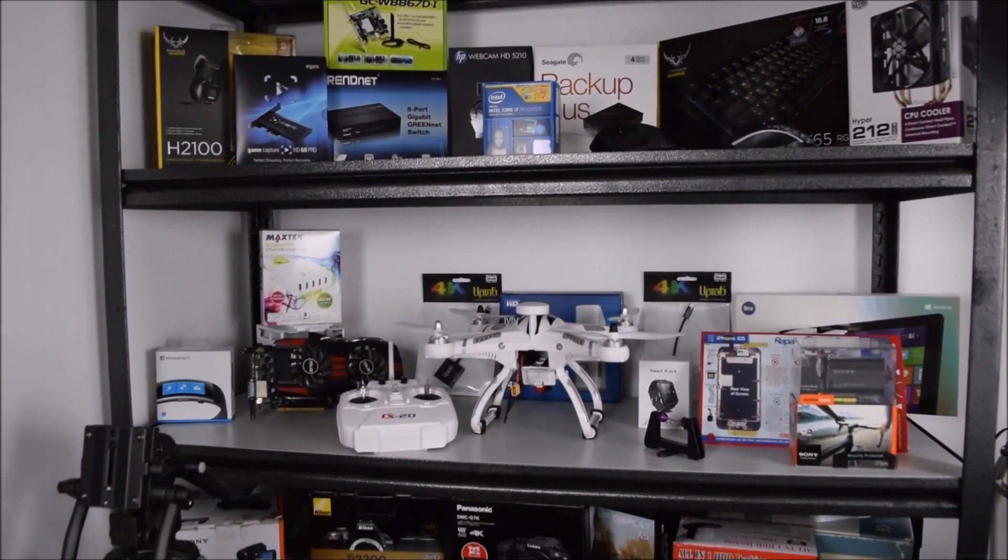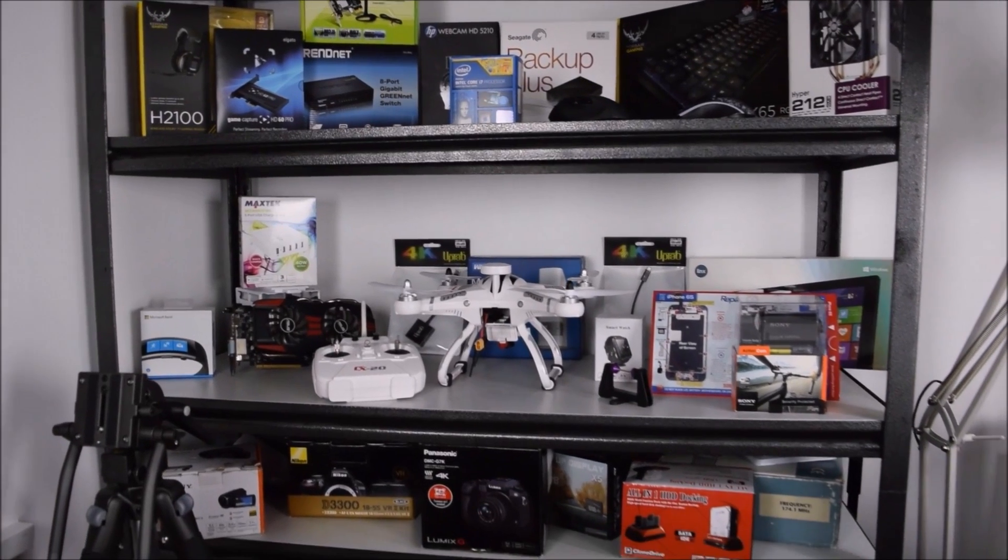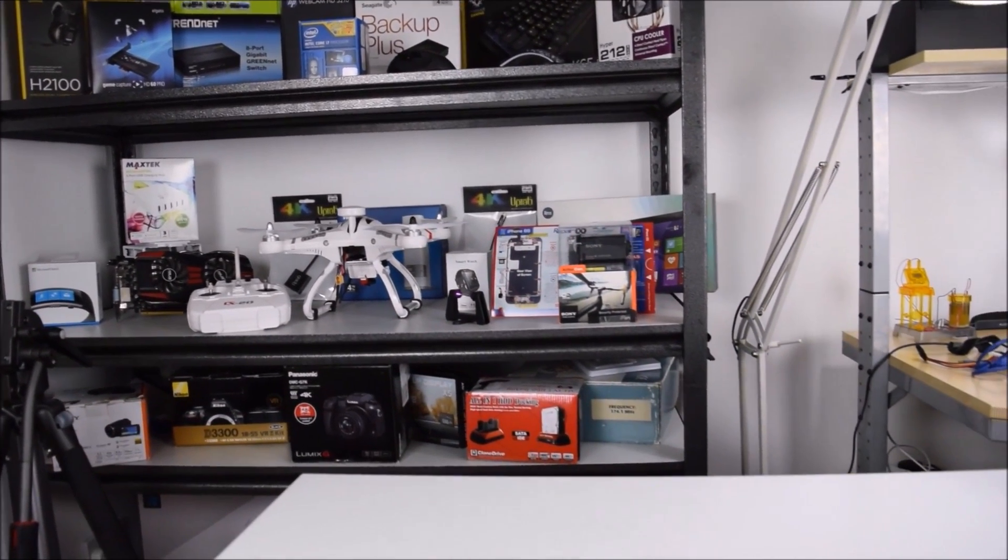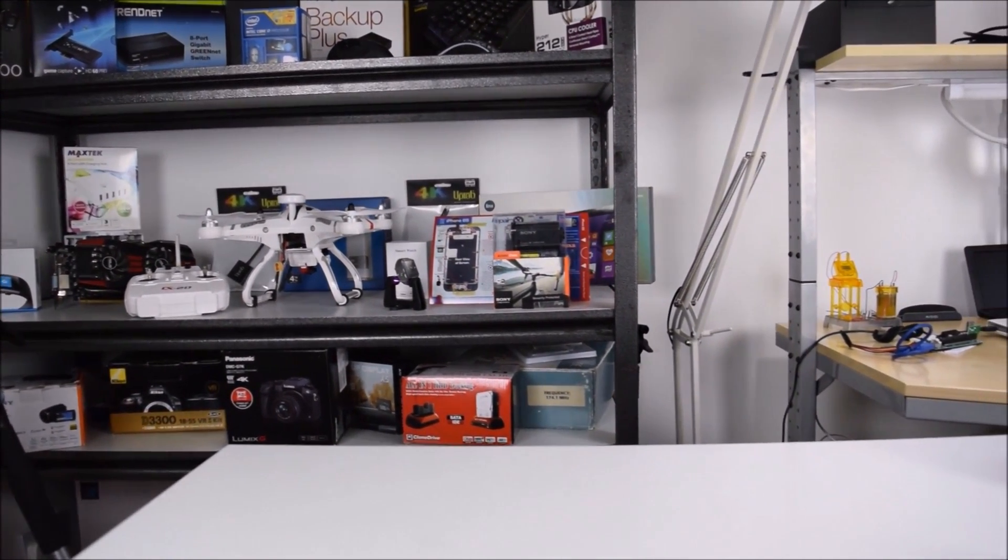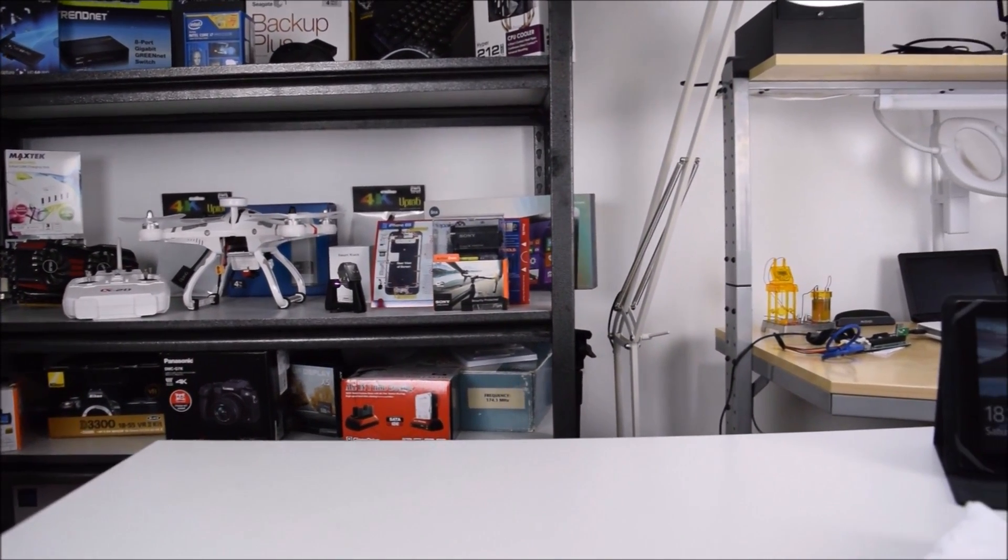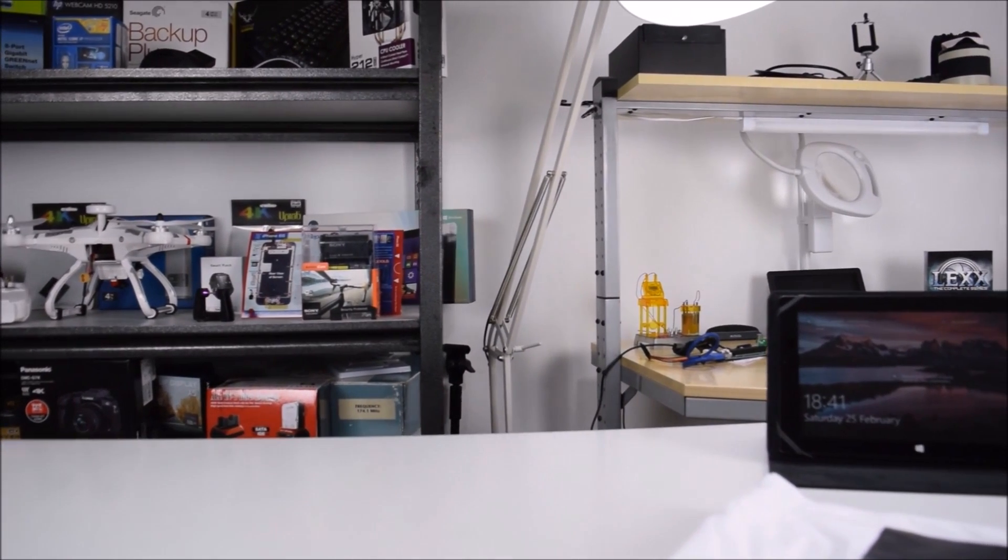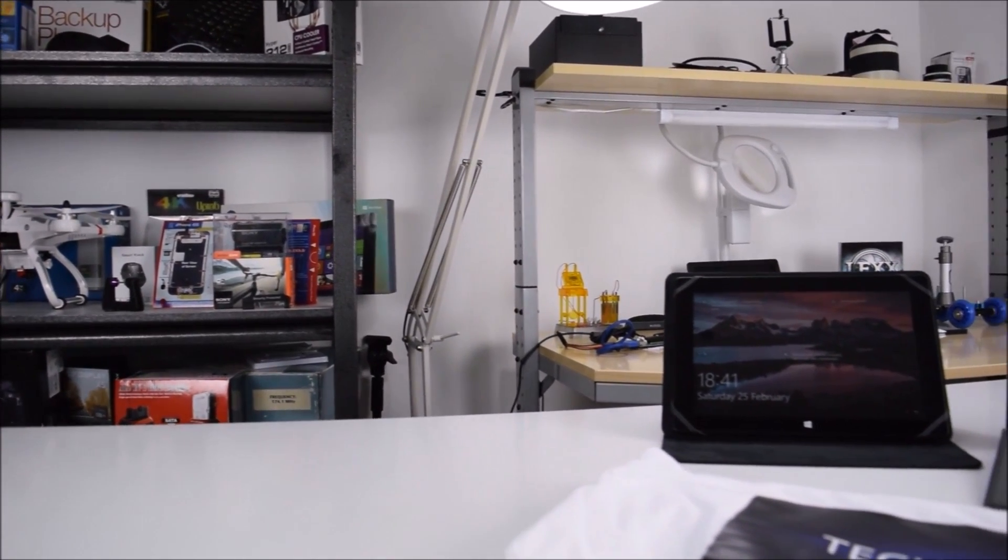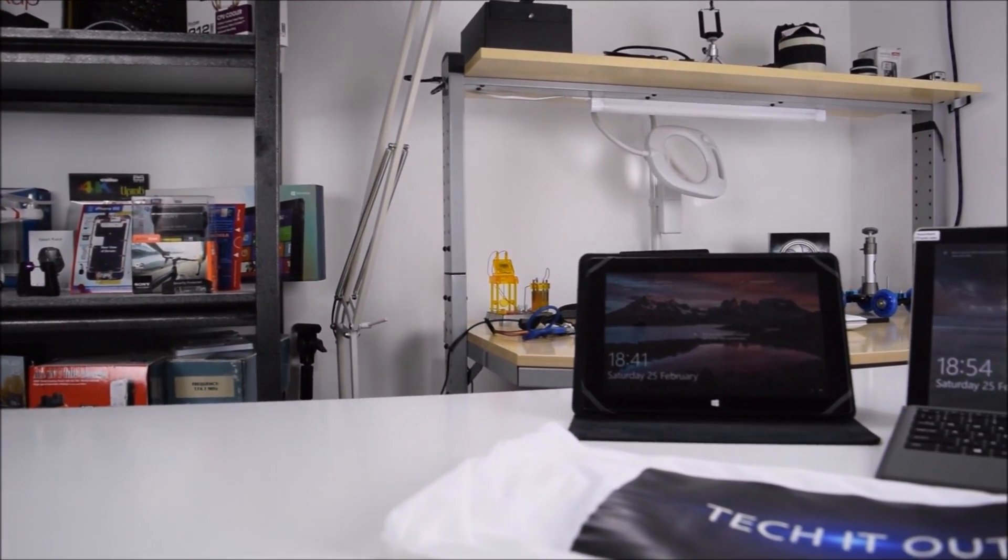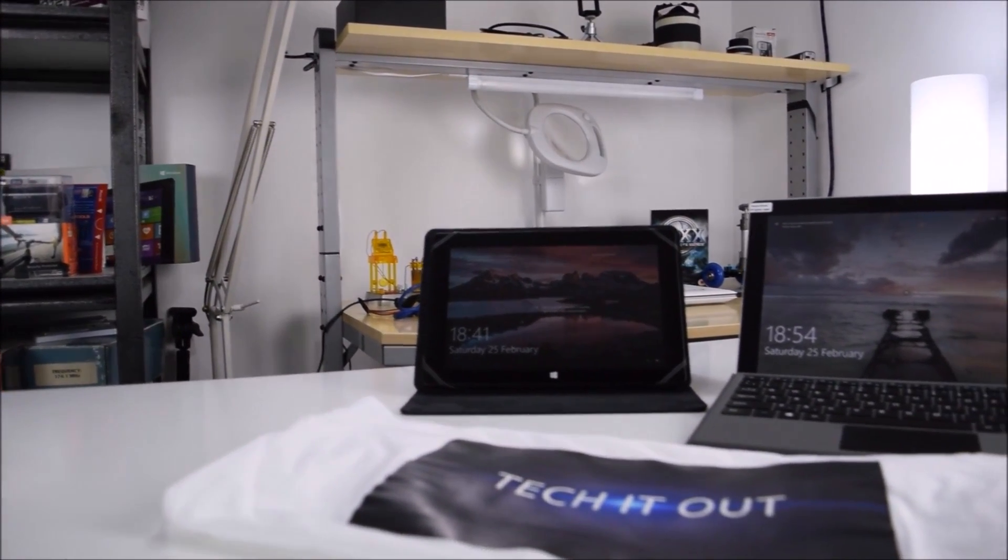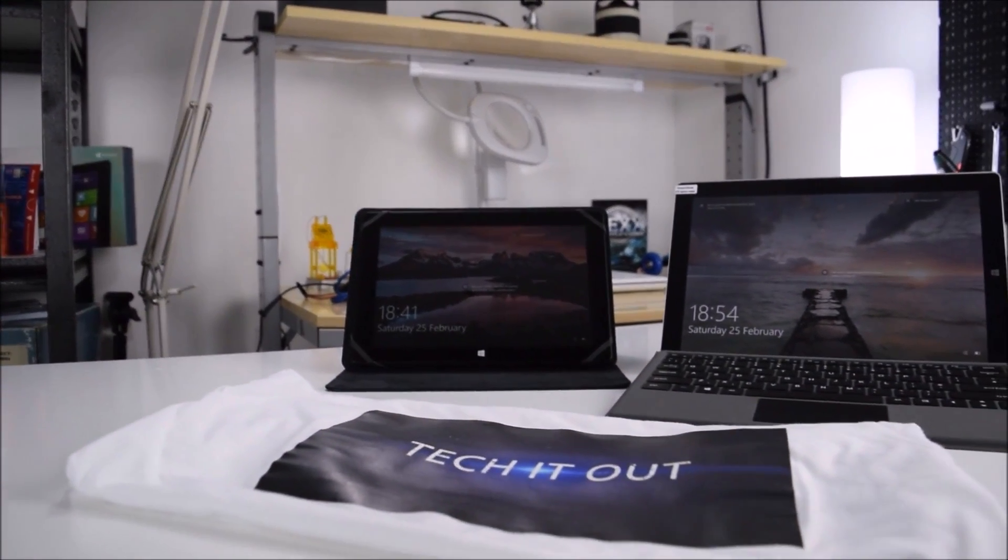Hi and welcome again to Tech It Out and to part 2 of the review of the Lynx 12 V64 tablet. Now the first time round didn't go so well for the Lynx, let's see if the replacement unit can do any better.